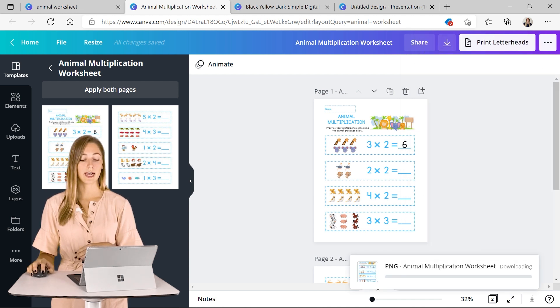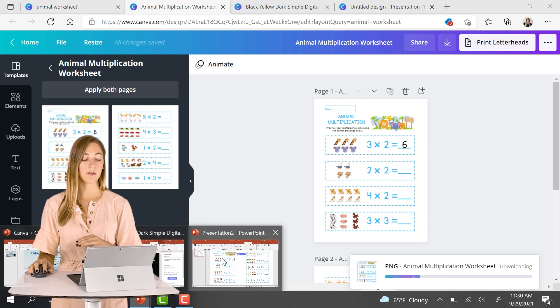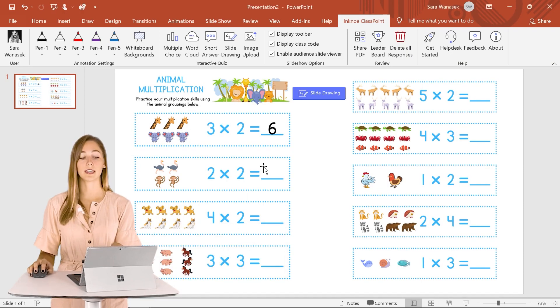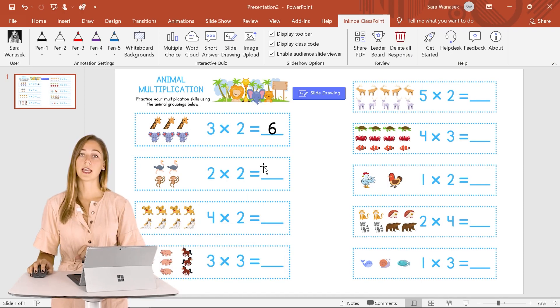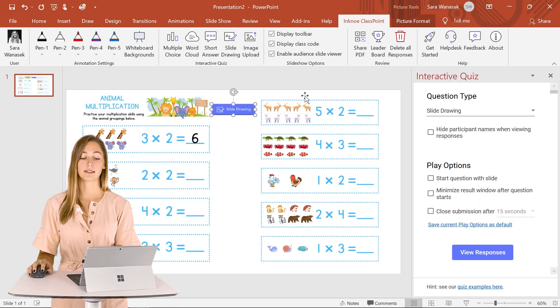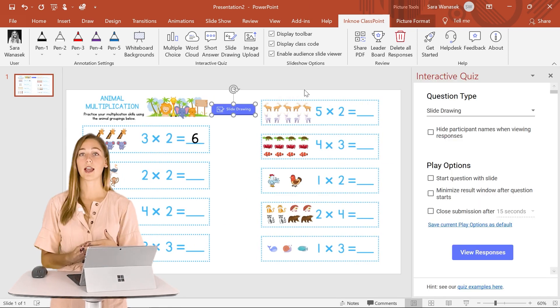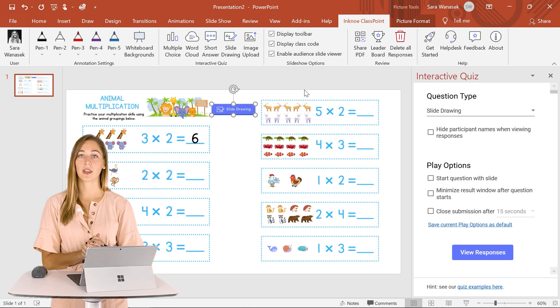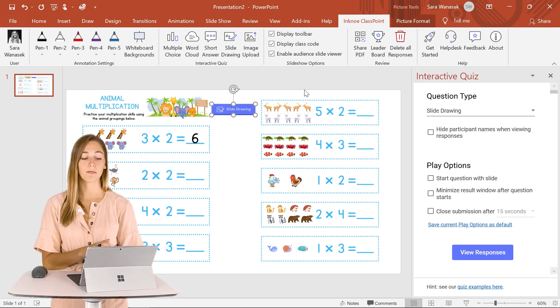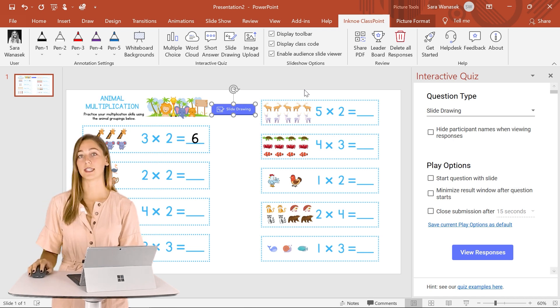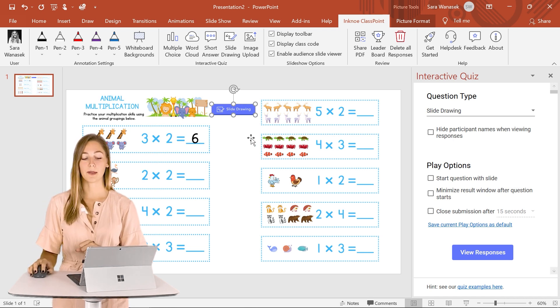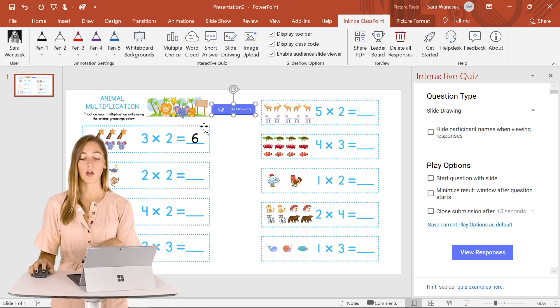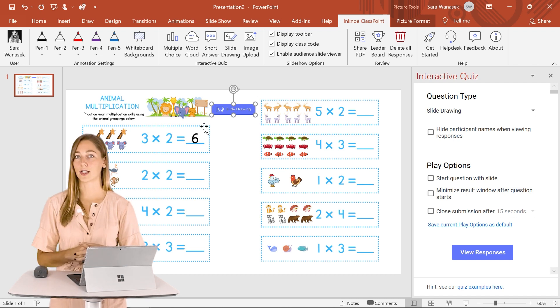So we can download it as an image and I have already put these two worksheets into a PowerPoint file and I've added a slide drawing button. So this way I can start a presentation if I have other things before or after and we can do this little activity. So students can just begin drawing and adding in the correct answers and I can easily look it over.